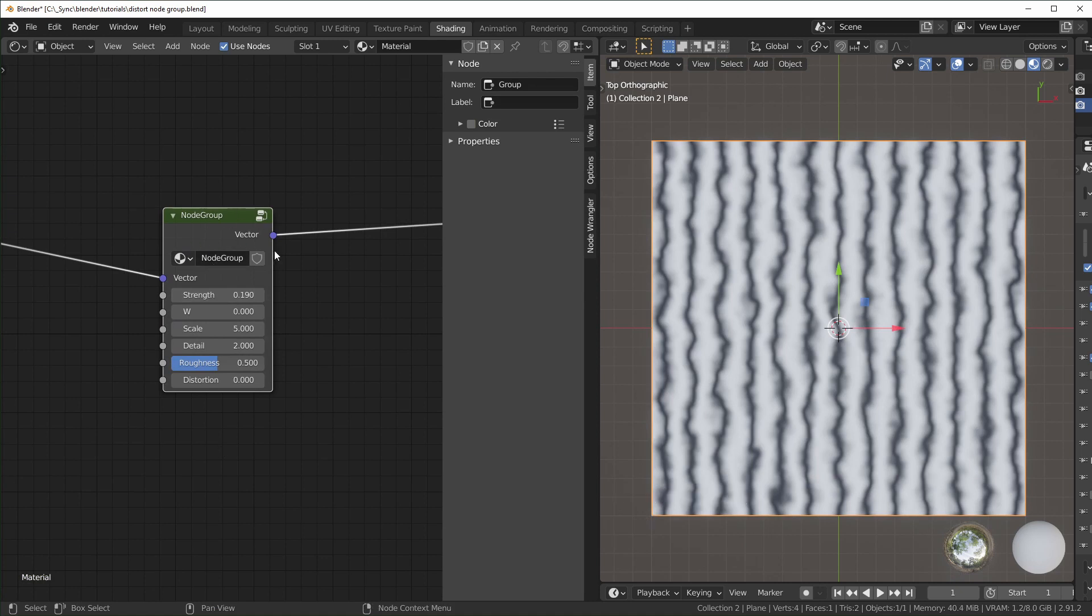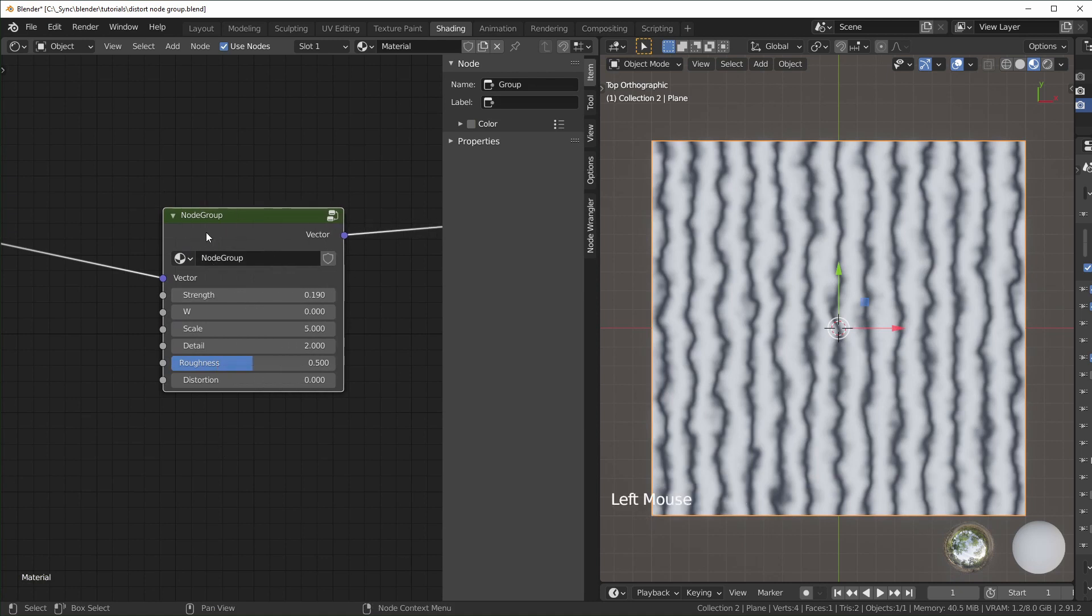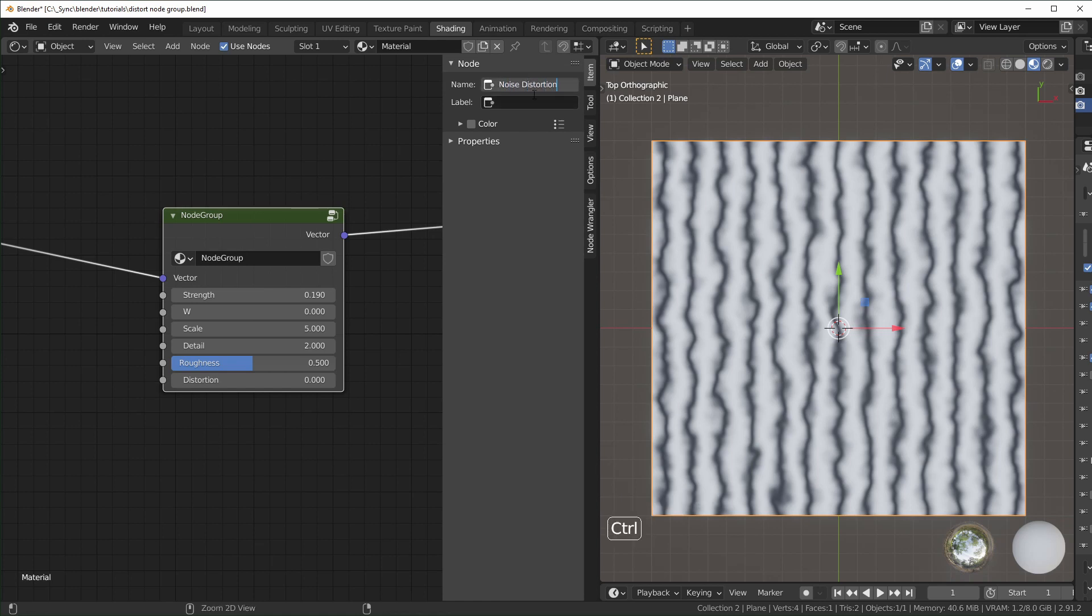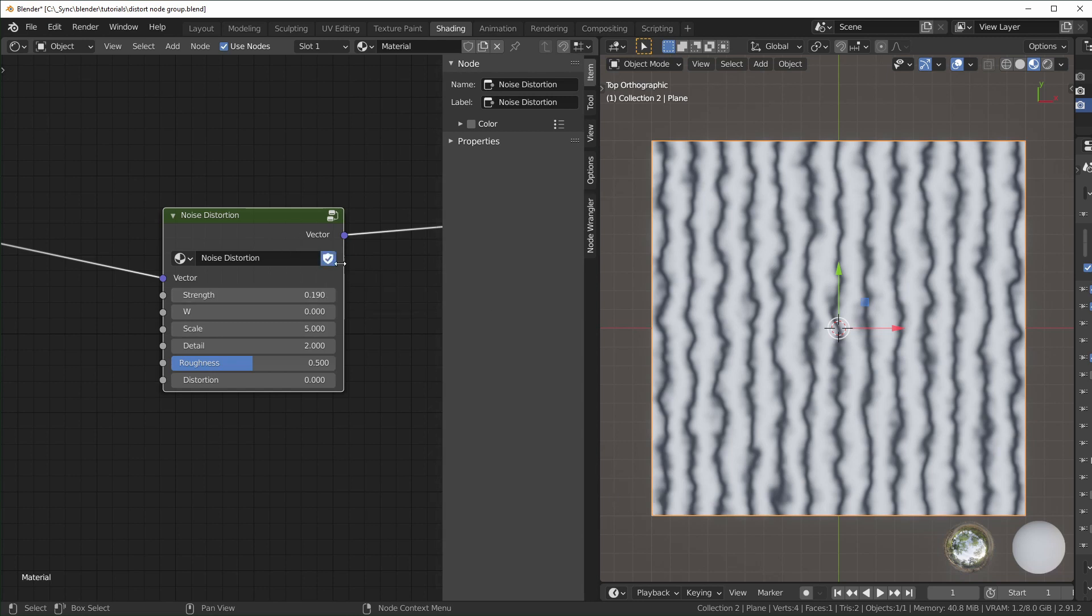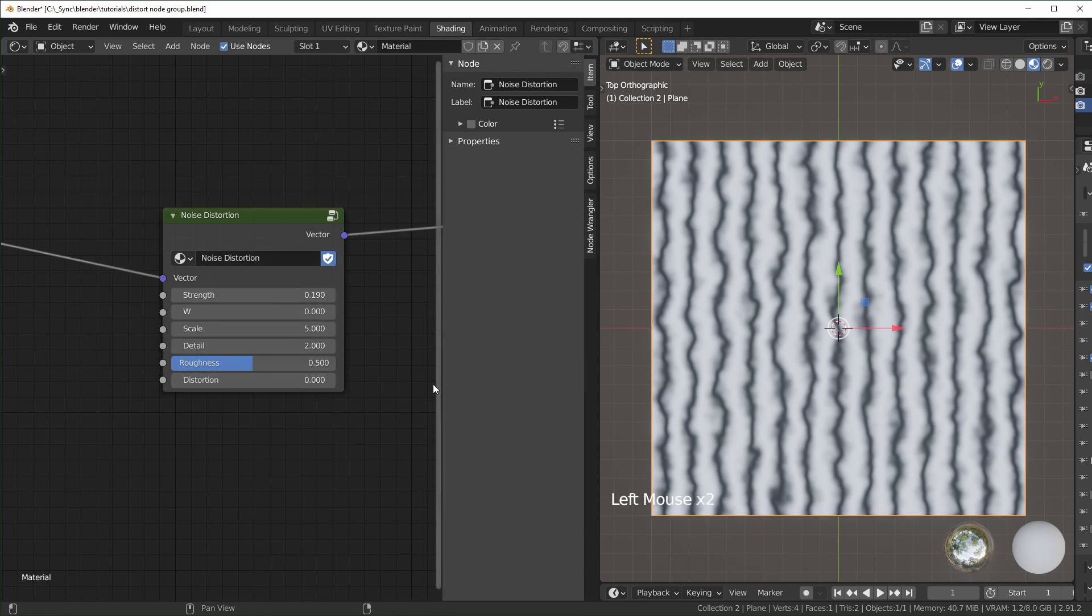I'm also going to change this from 3D to 4D so we have this W option. I'll move the W to the top right below vector. I'll also grab this multiply right here and change that from value to strength, and move that to the top also. Now when we exit, we have all these options we can use. If you want to organize this more, you can rename all these things. I'll change this to noise distortion and copy paste that into the label. If you plan on saving this and reusing it, make sure you check this little shield right here. Basically what that does is makes it so when you delete it, it's not actually deleted - it'll save an instance you can bring up later.